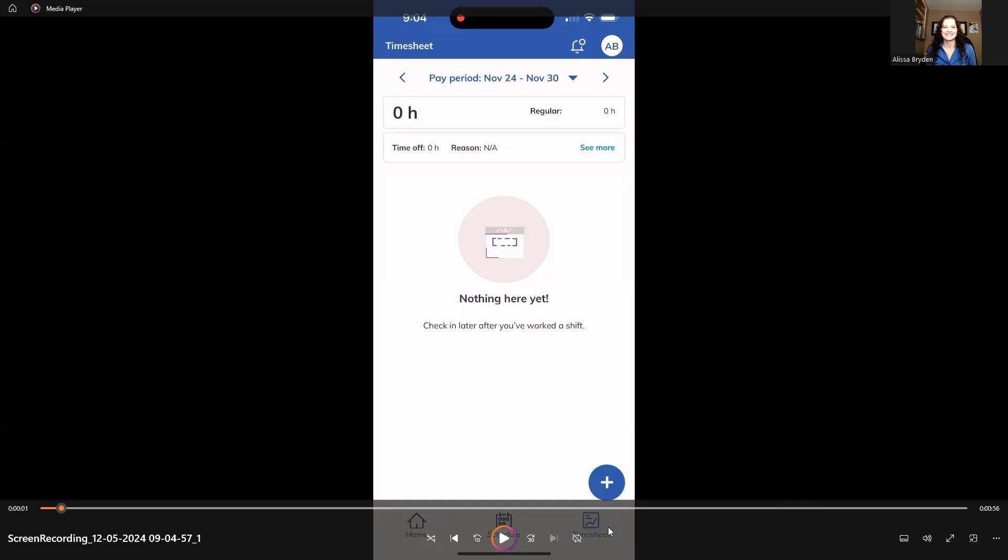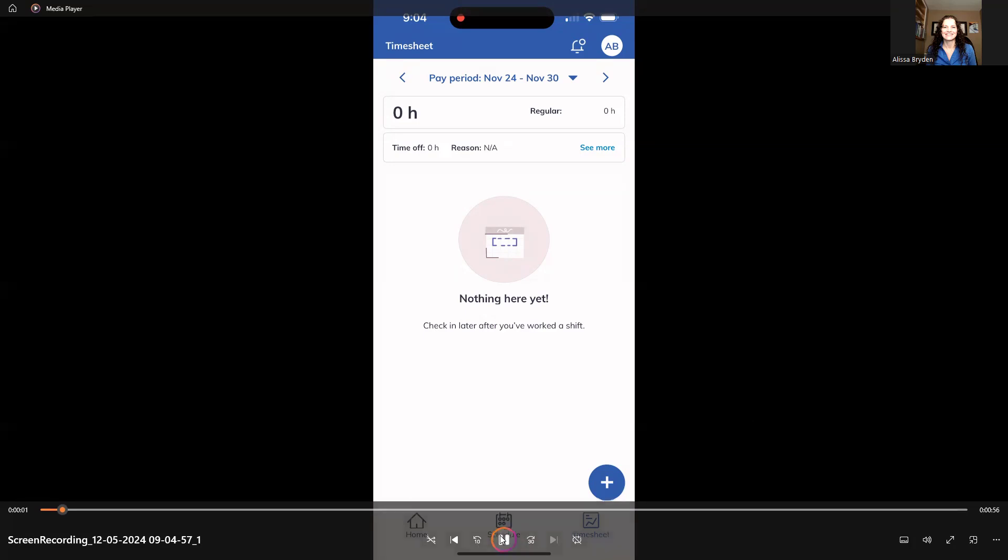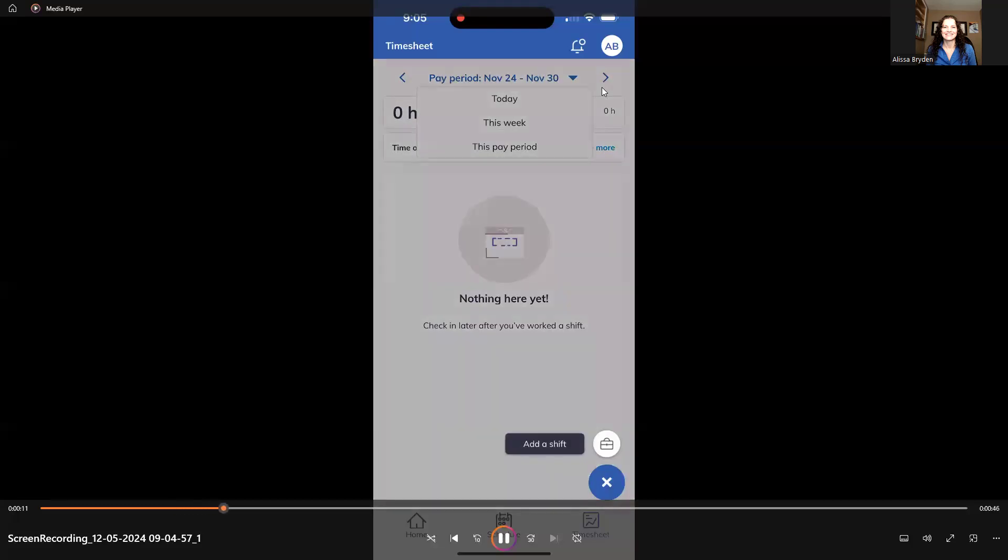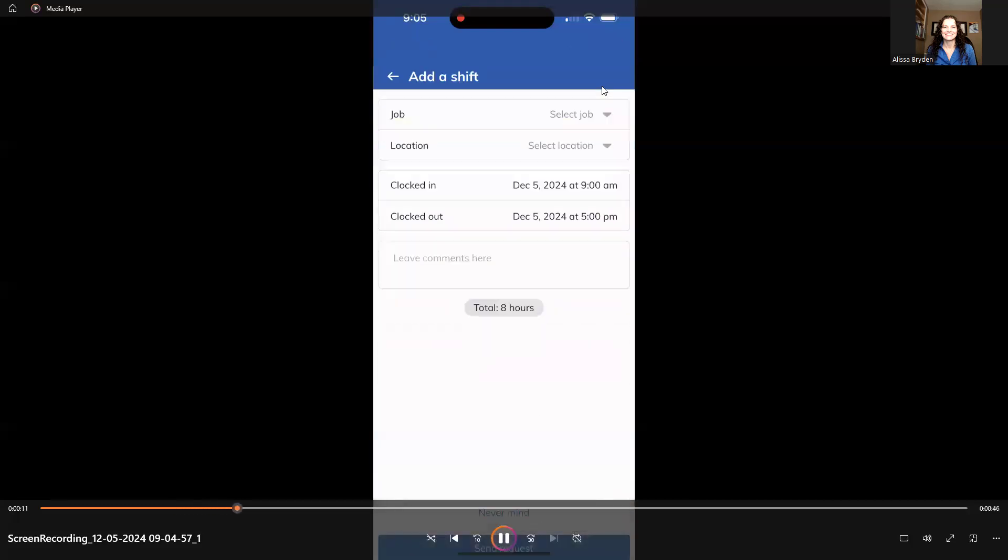Okay, so you're going to navigate over there, and we're going to press play here. You'll see at the top, you'll be able to change the periods. You can do pay period, today, this week, this pay period. You can also navigate to previous pay periods, next week, that kind of thing.